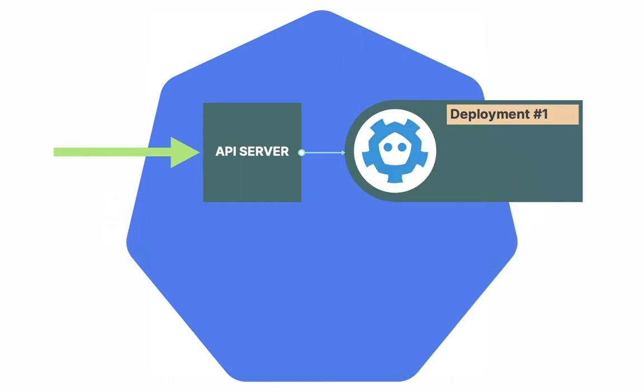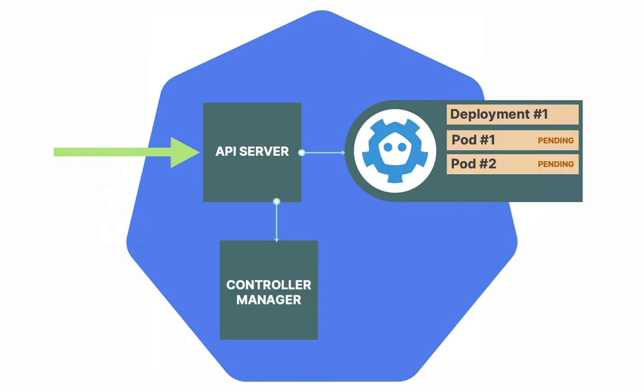The request then carries on to the etcd database, controller manager, and then to the scheduler to decide which one of the nodes the pod is going to be deployed to. If you'd like to understand how the scheduler decides that, I have another video that explains that in detail, and you can check it out on my channel.